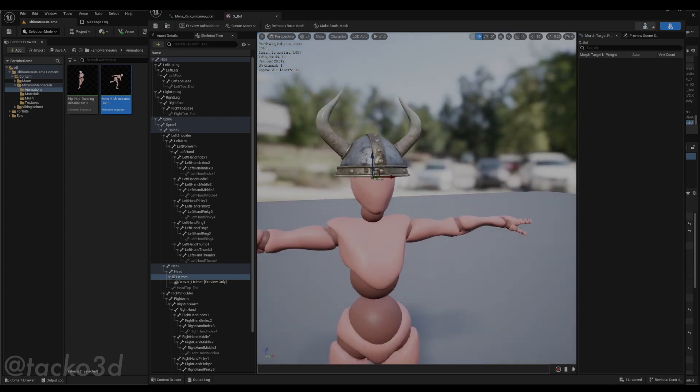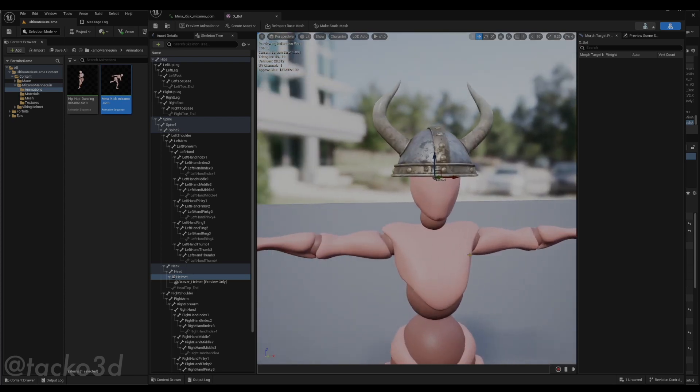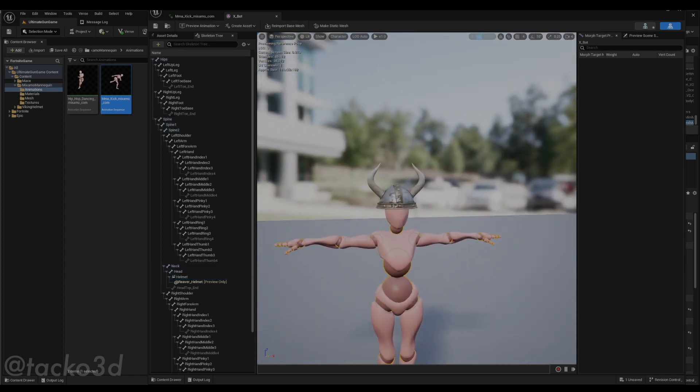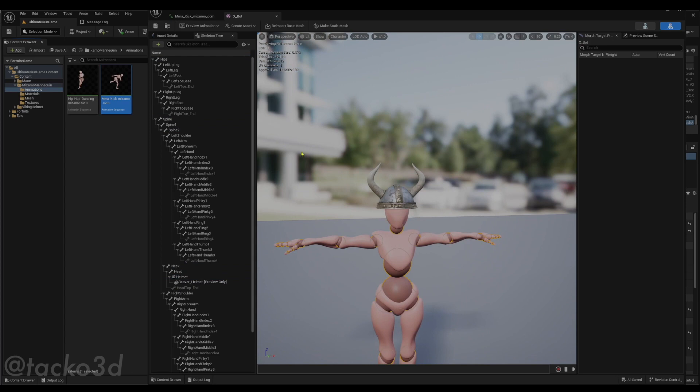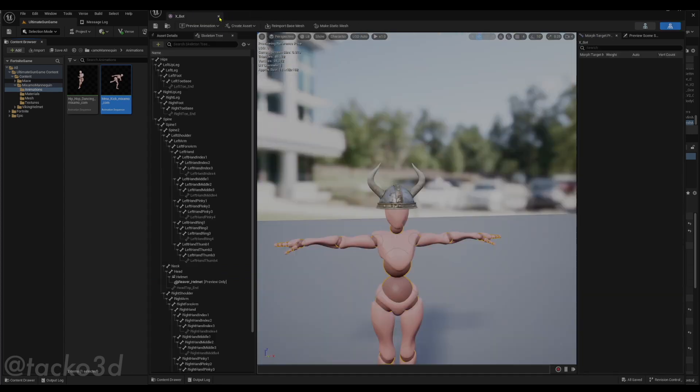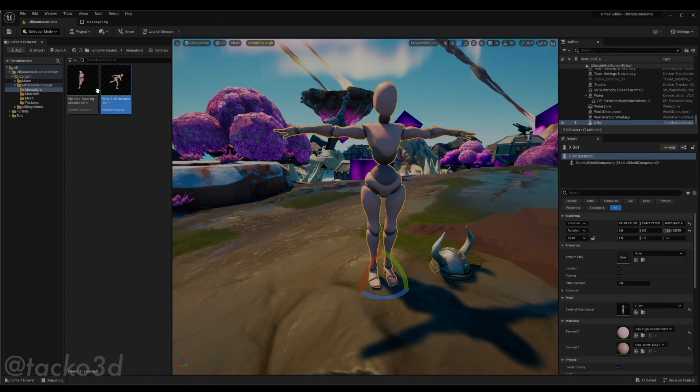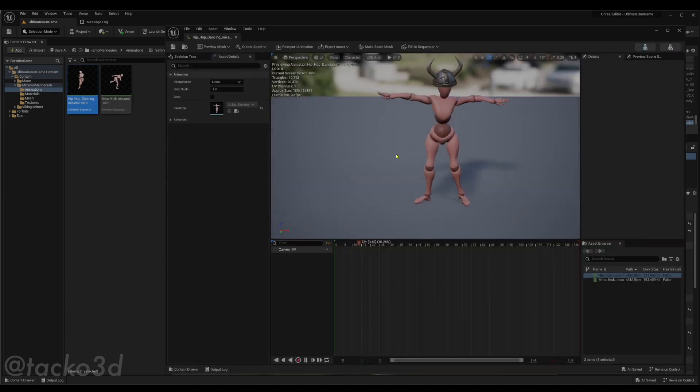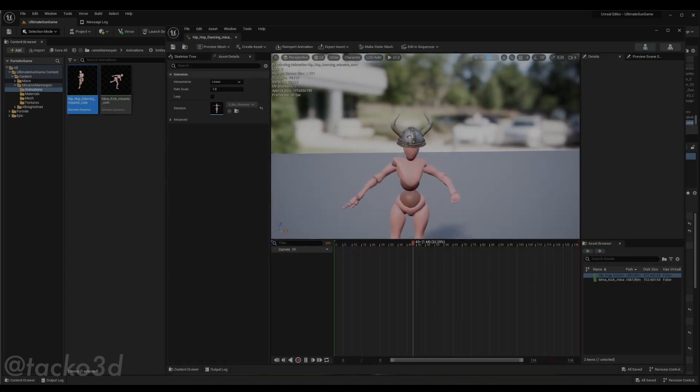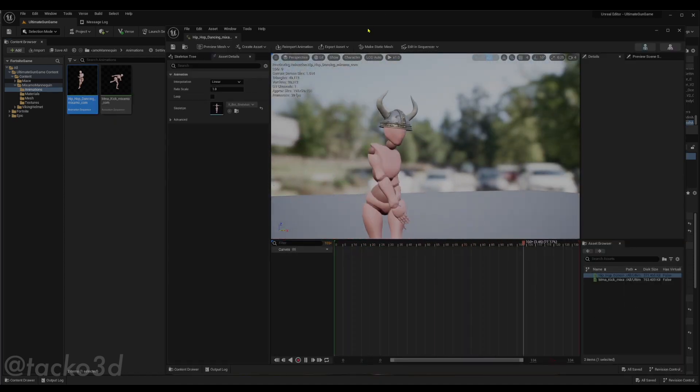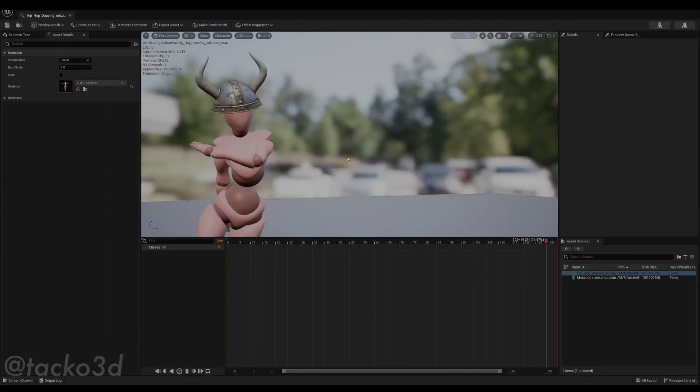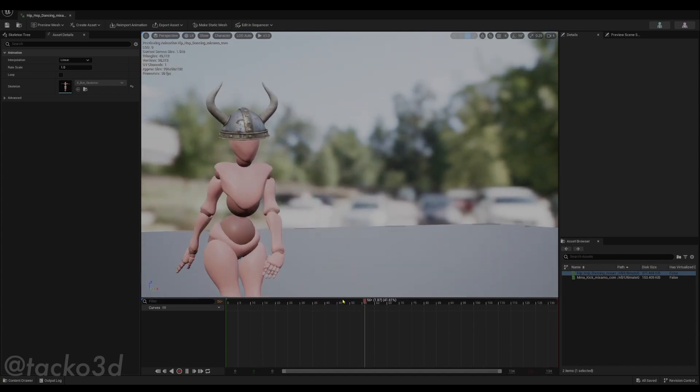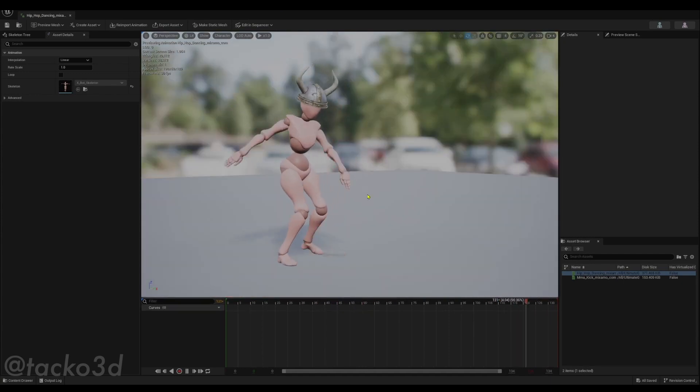So that should be good. I think that looks good. And just like that, if we close this window and open this, you have a character with a prop. And just like that, you are done.